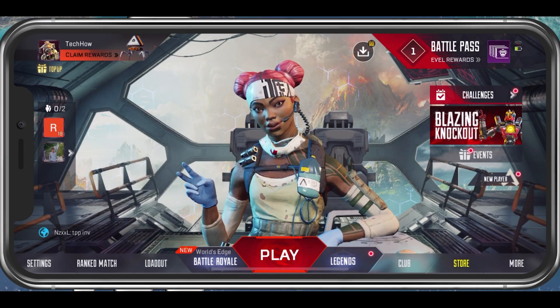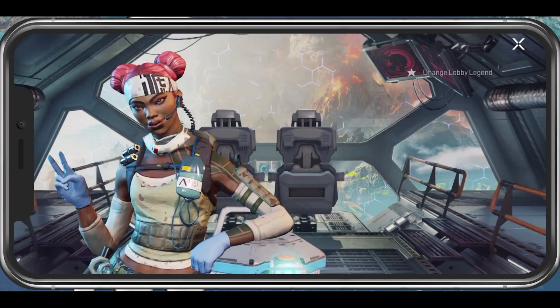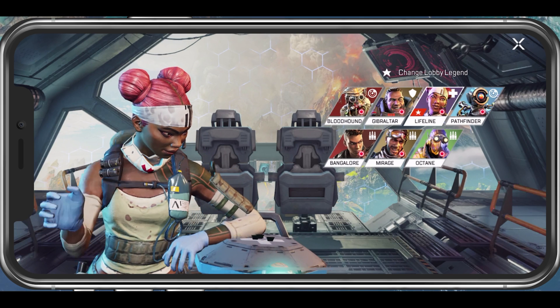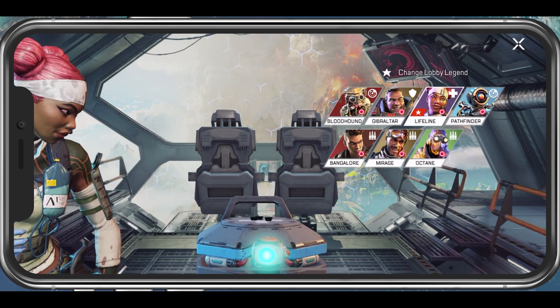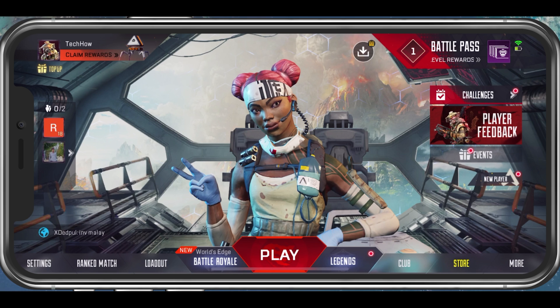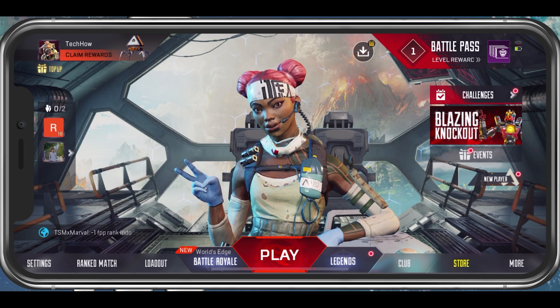What's up guys, in this tutorial I will show you how to fix the failed to connect to server error code 3 when trying to play Apex Legends on your mobile device. This should be quite an easy tutorial.